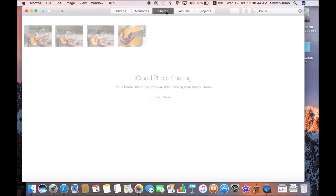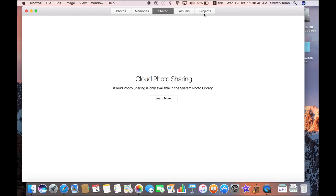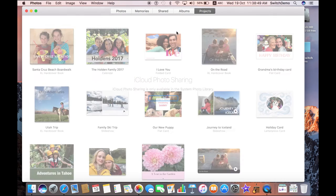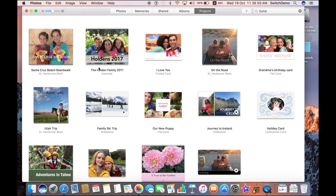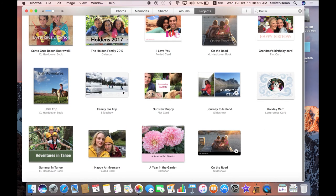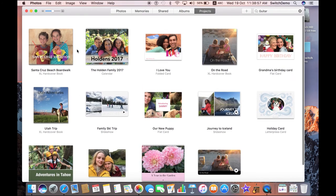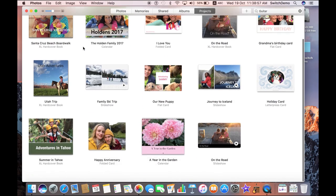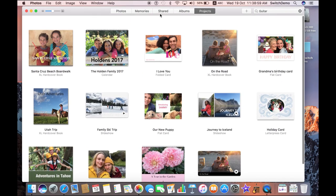As always, you can still share photos out with iCloud Photo Sharing. You can also create new projects — things like gift cards, calendars, and photo albums. Here at Switch, we can help you print those out as a service.